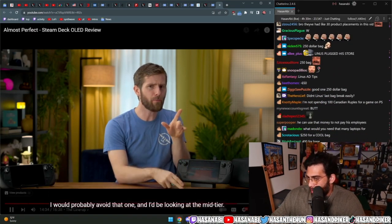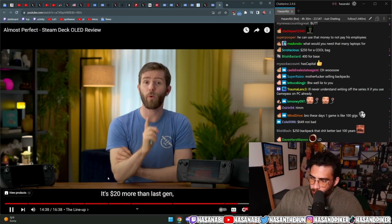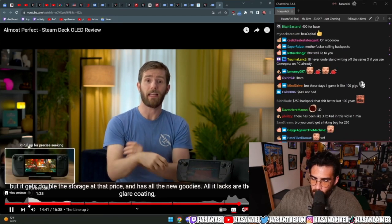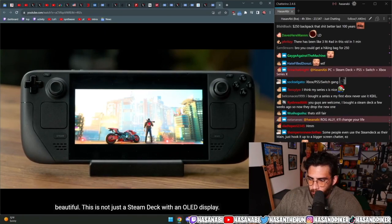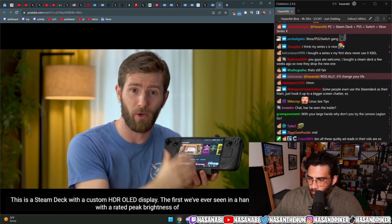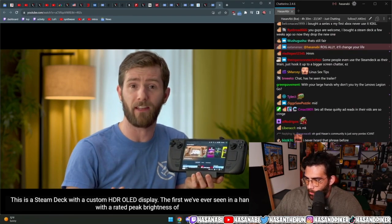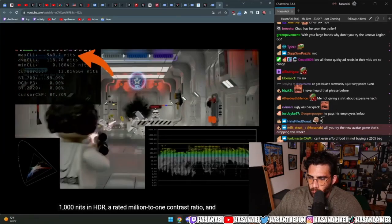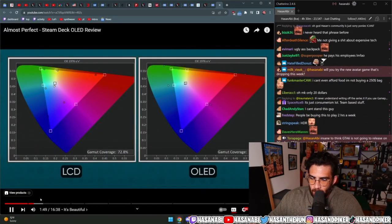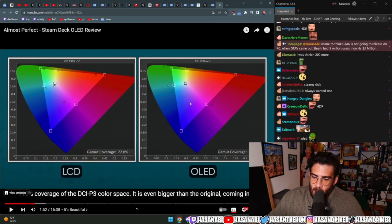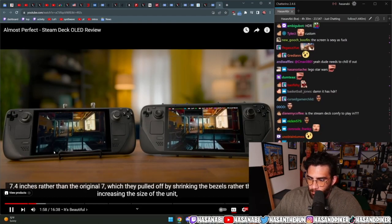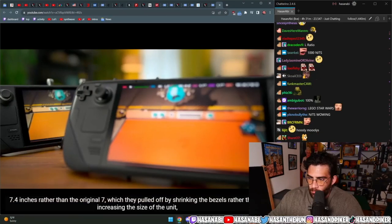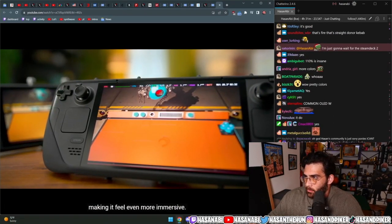So I would probably avoid that one and I'd be looking at the mid-tier. It's $20 more than last gen, but it gets beautiful. This is not just a Steam Deck with an OLED display. This is a Steam Deck with a custom HDR OLED display, the first we've ever seen in a handheld with a rated peak brightness of 1,000 nits in HDR, a rated million to one contrast ratio, and 110% coverage of the DCI-P3 color space. I don't really understand this. Does it look better or not? In the original 7-inch, which they pulled off by shrinking the bezels rather than by increasing the size of the unit, making it feel even more immersive.